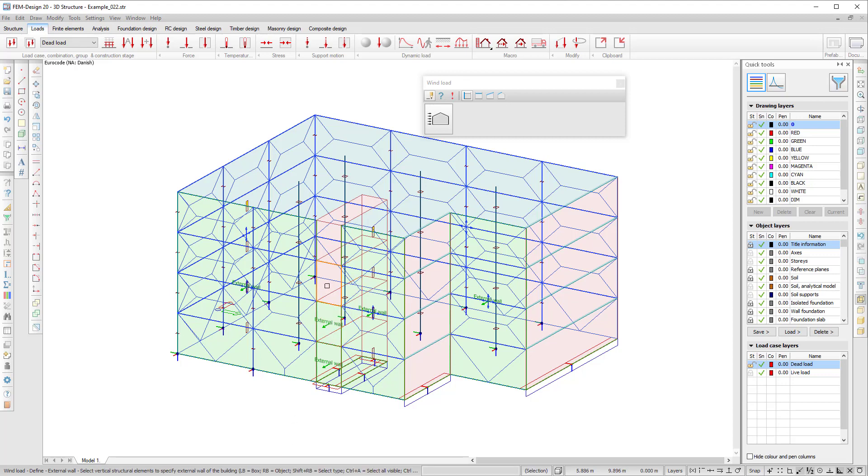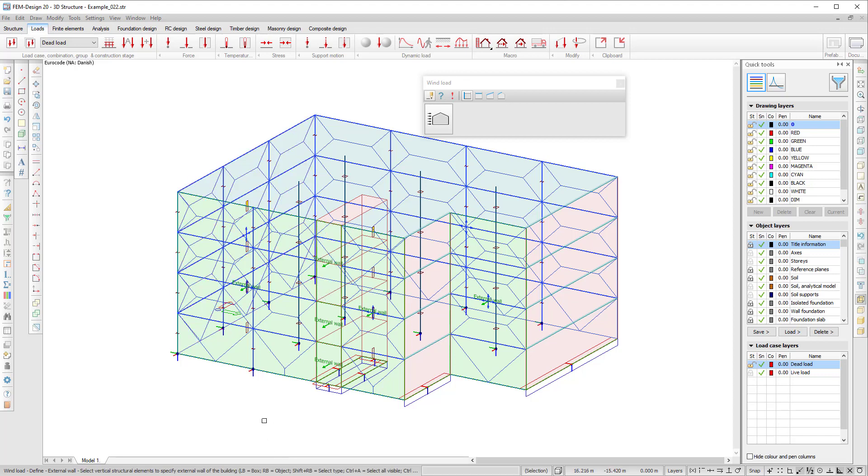It's multiple selection with control - holding down the control key and right clicking the first wall, releasing the control key and then right clicking the next one, hitting enter. That's a multiple selection.